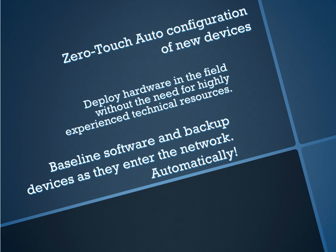So what is auto deployment? Auto deployment simply means that we're going to deploy configurations and settings and software to a device as it enters the network with little to no human intervention.